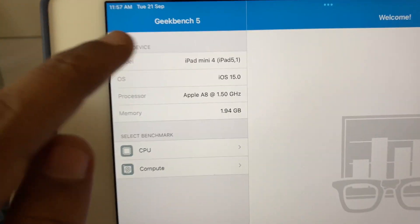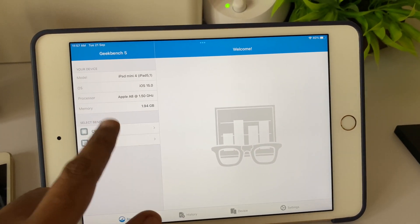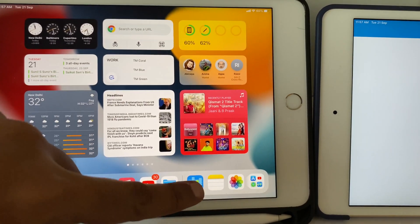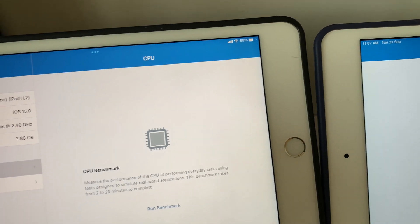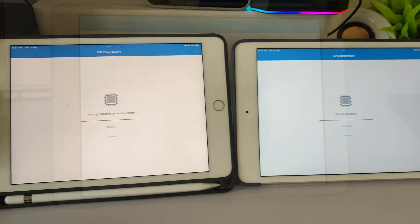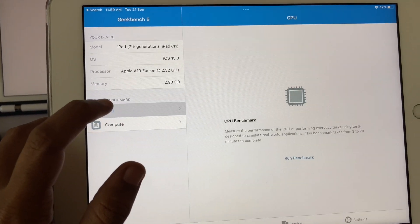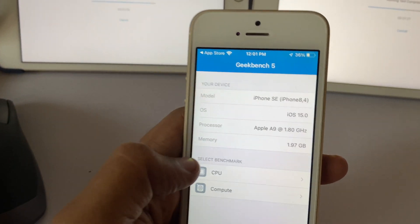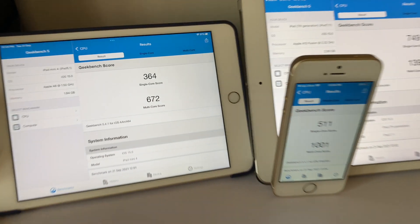Let's run some GeekBench tests. The iPad mini runs on the A8 chip with 2 GB of RAM — a pretty old chip. The latest is the A15 Bionic in the iPhone 13 series. The iPad mini 5 has the A12 Bionic, which gets all the features of iPadOS 15. The iPad 7th generation runs the A10 Fusion chip, which misses out on a few features. The iPhone SE runs the A9 chip.